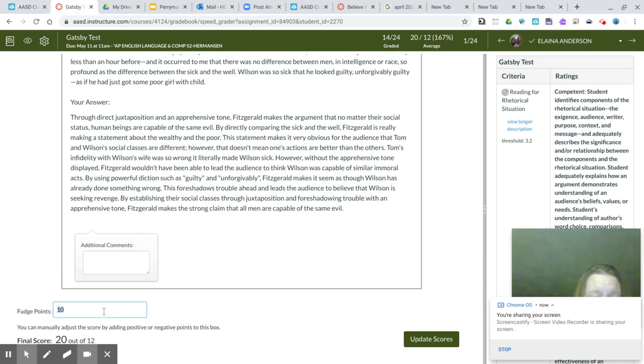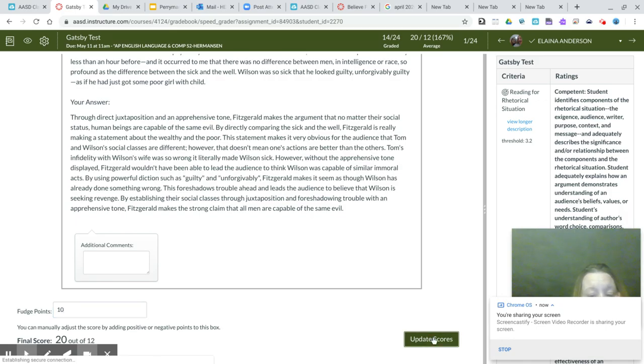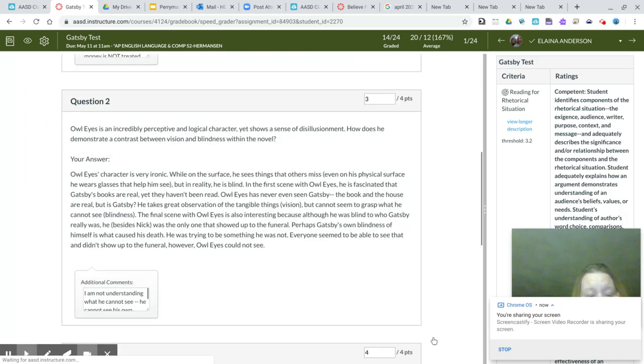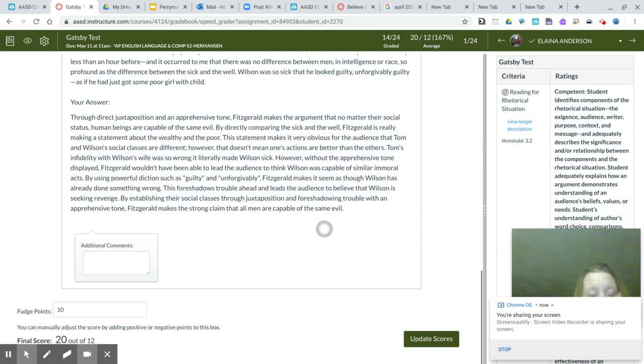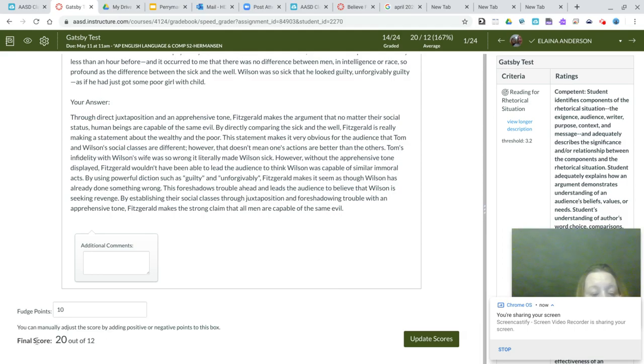But then it says final score 20 out of 12. And even after I update the scores, it still says final score 20 out of 12 down here.